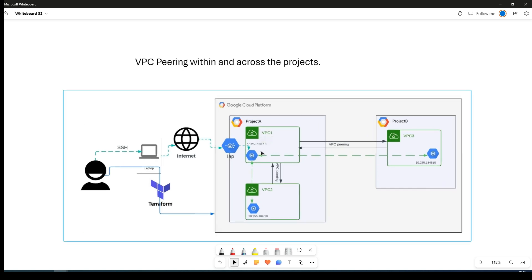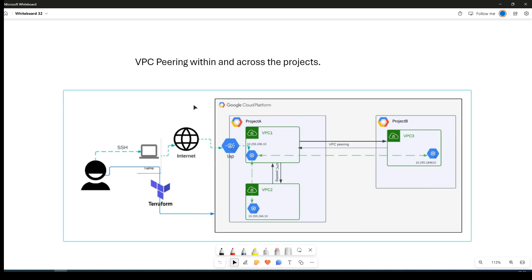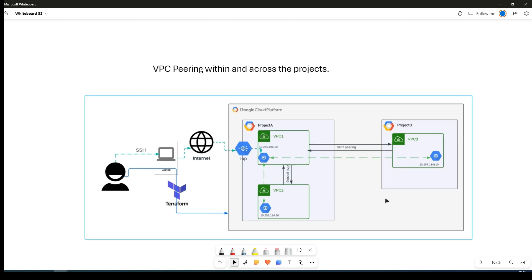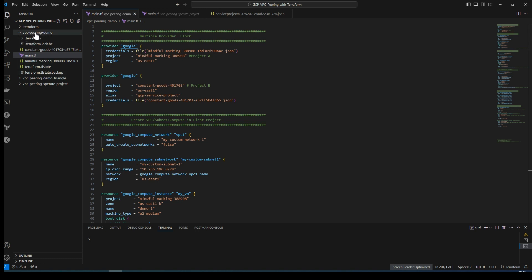If you haven't watched the VPC peering video, I would highly recommend going back and watching it so you would have a good understanding of what VPC peering is and how to set it up in Google Cloud Console. Now let me show my code — this is the folder where I have my code.